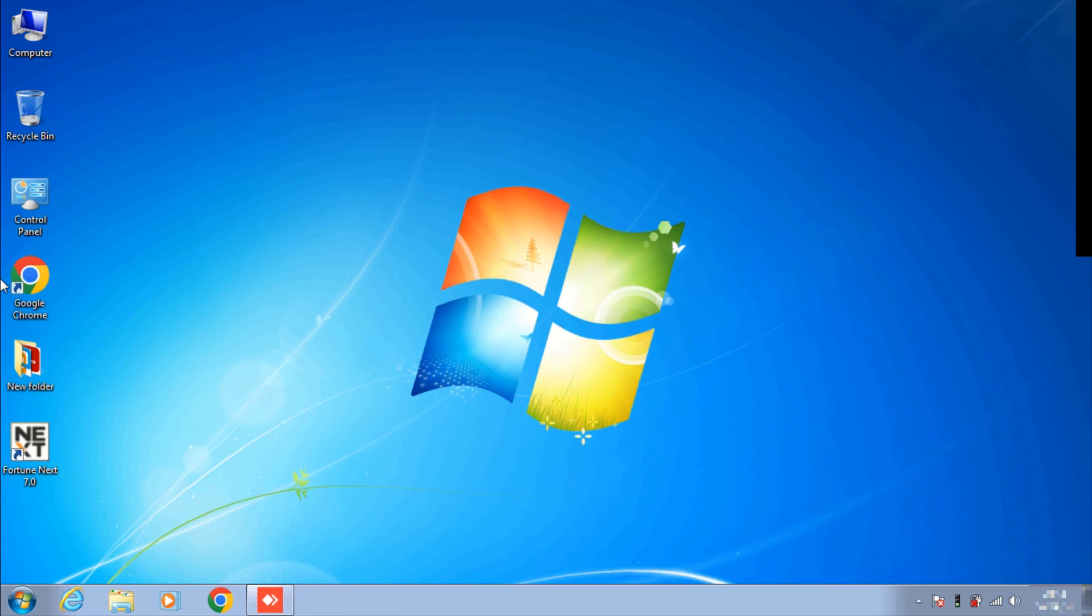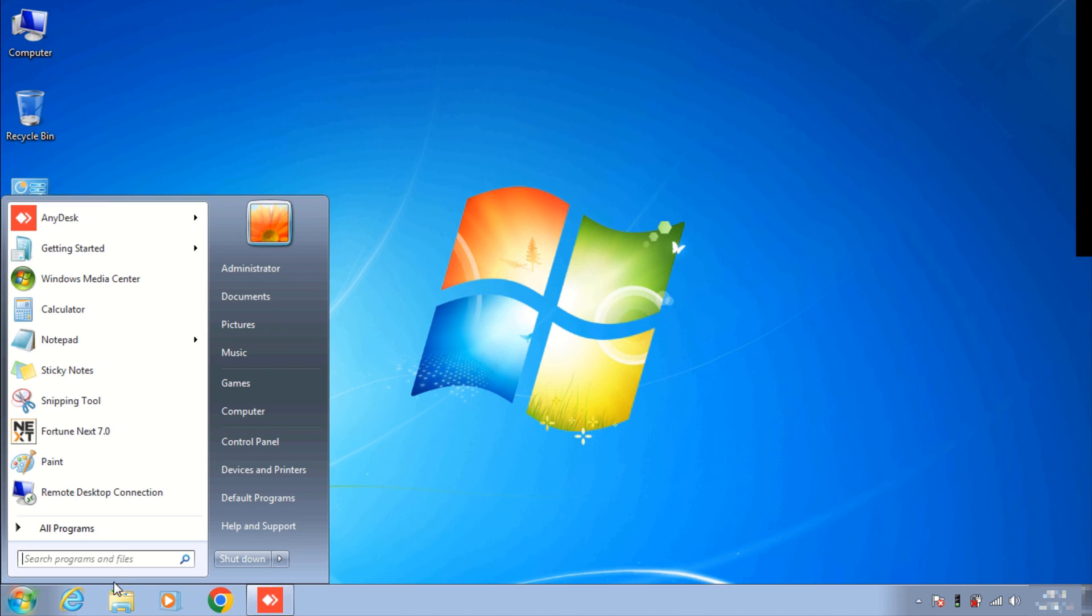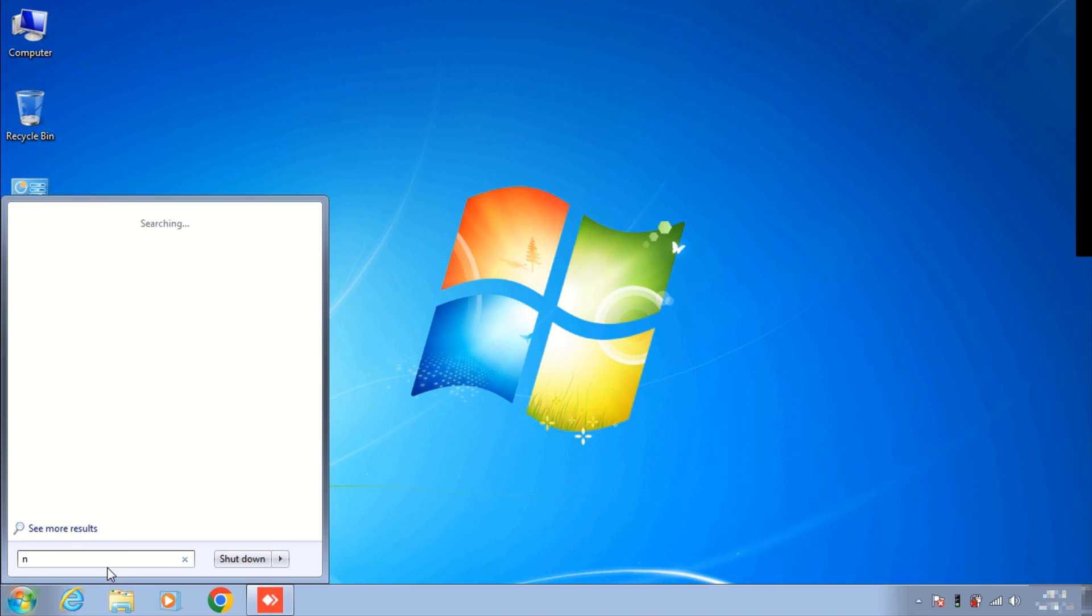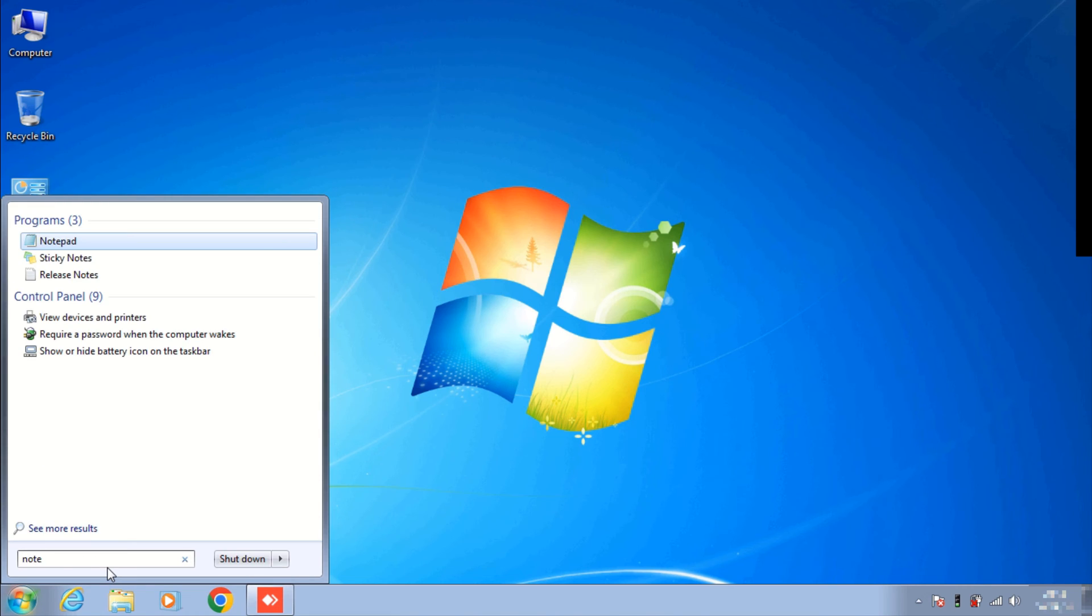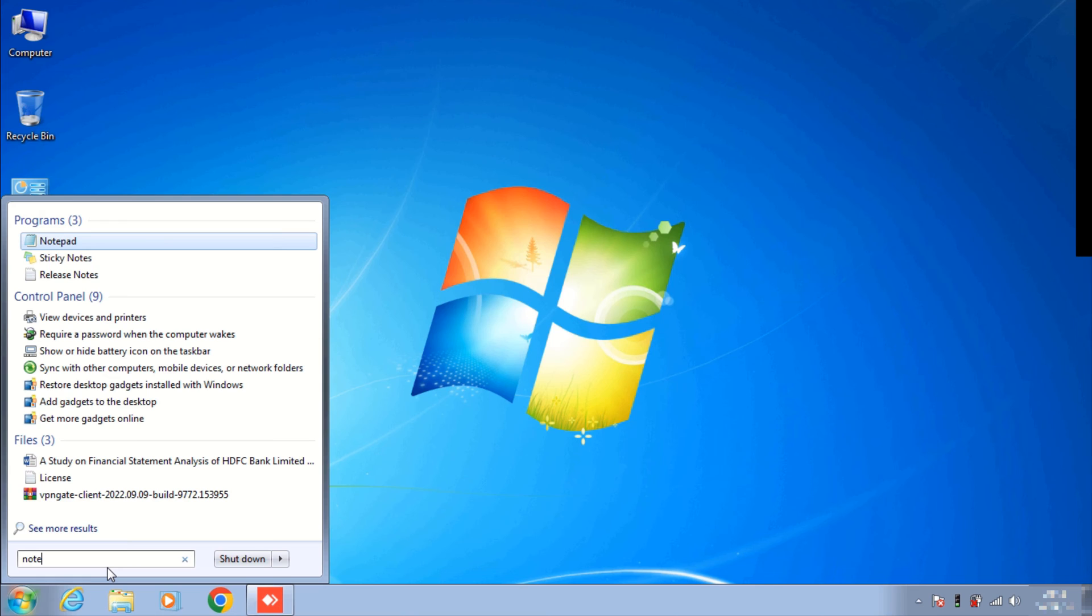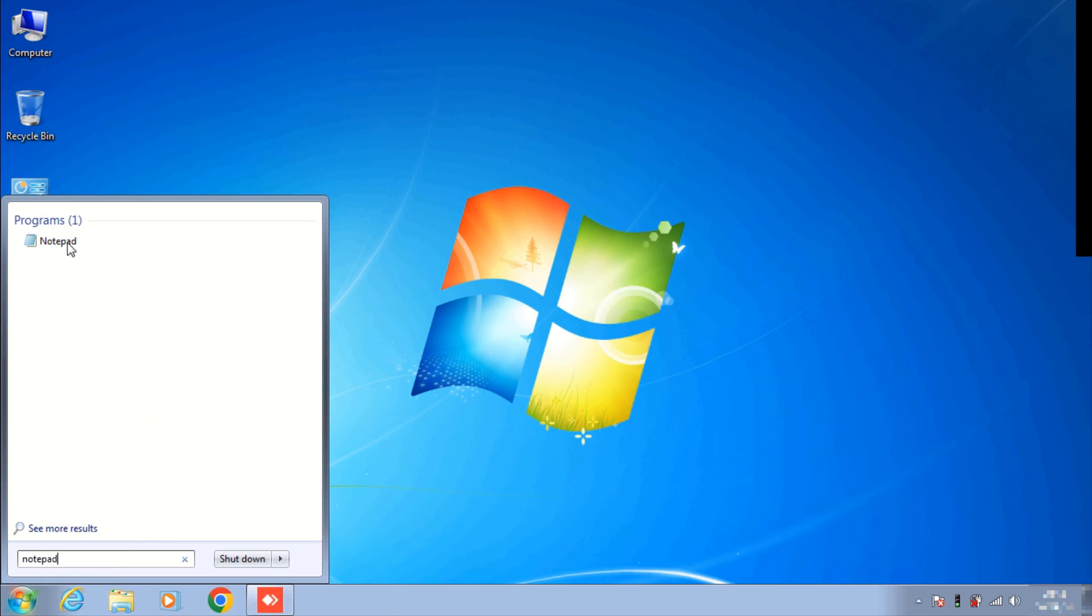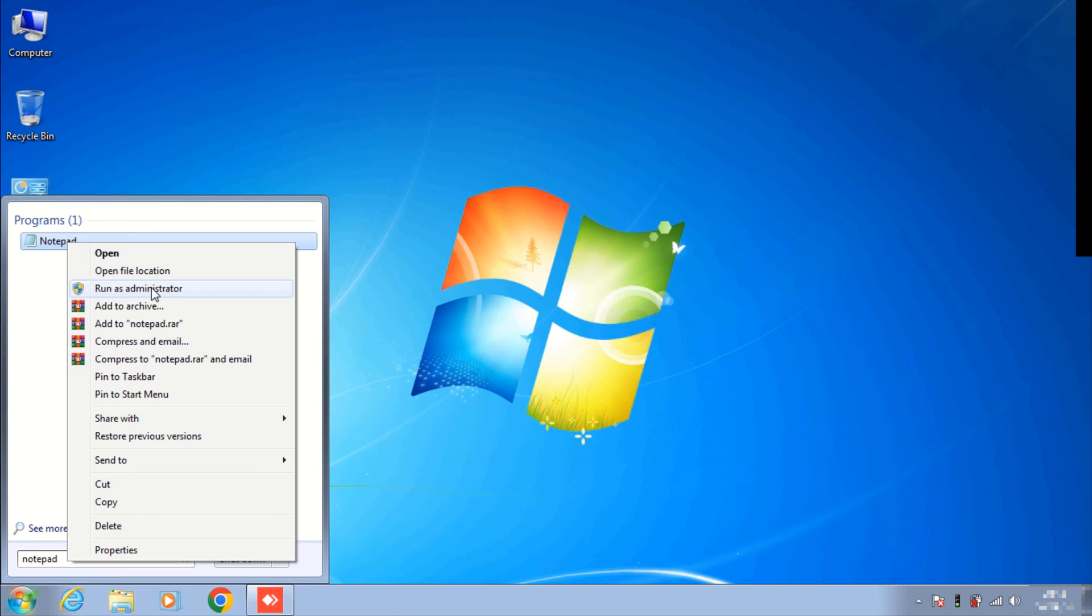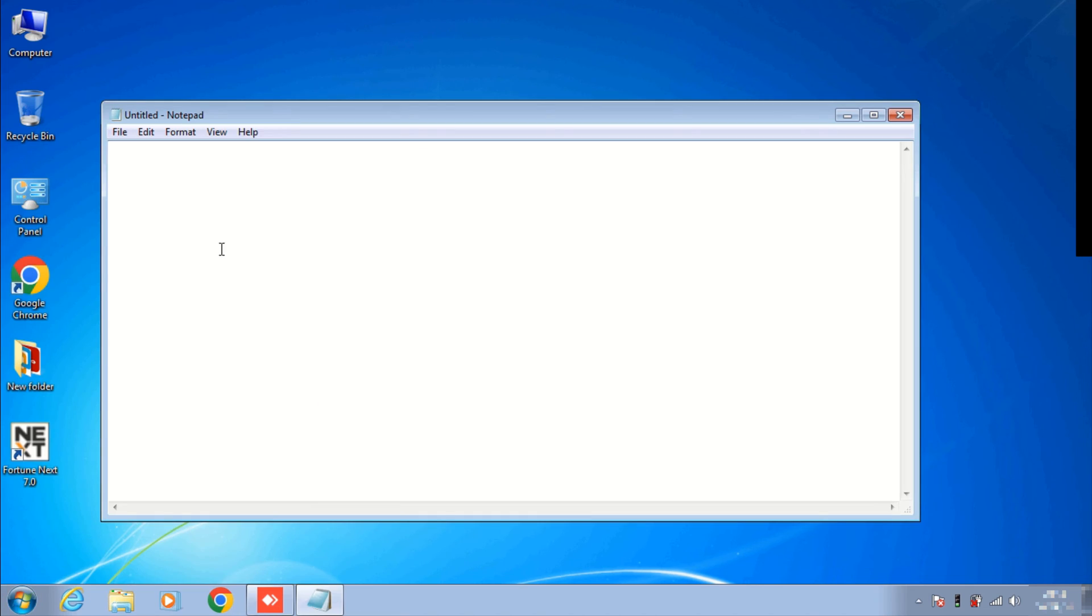So now we will make some changes on the host file so that we could access server shared files using server name. First we will open Notepad with administrator privilege. Here type notepad, right click on it and run as administrator. Here click on File, Open.